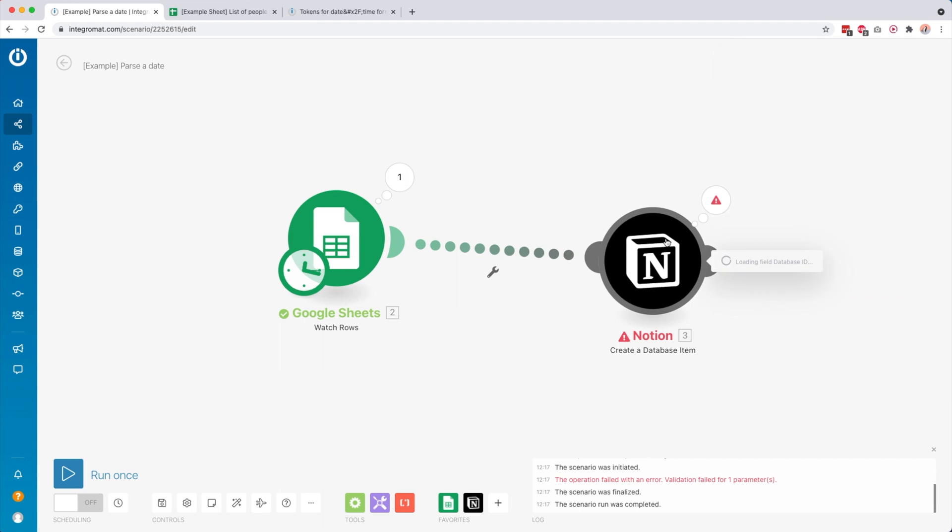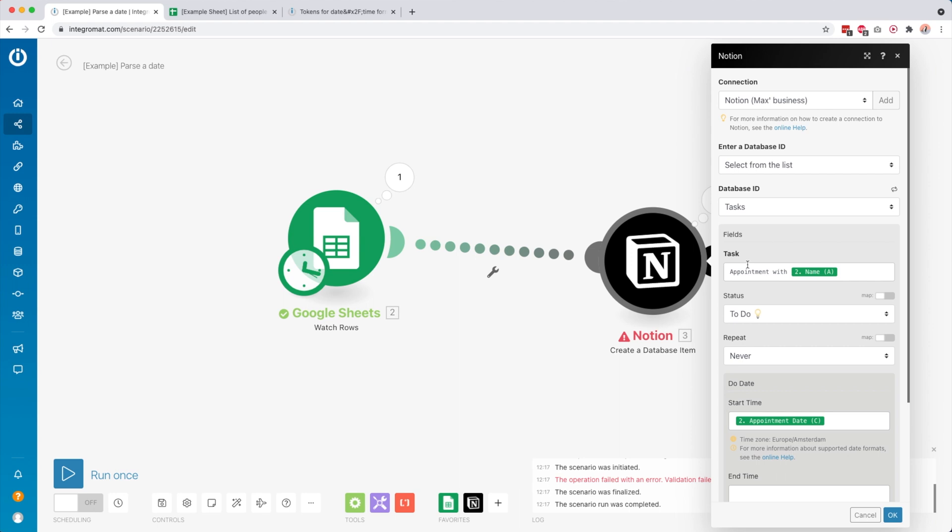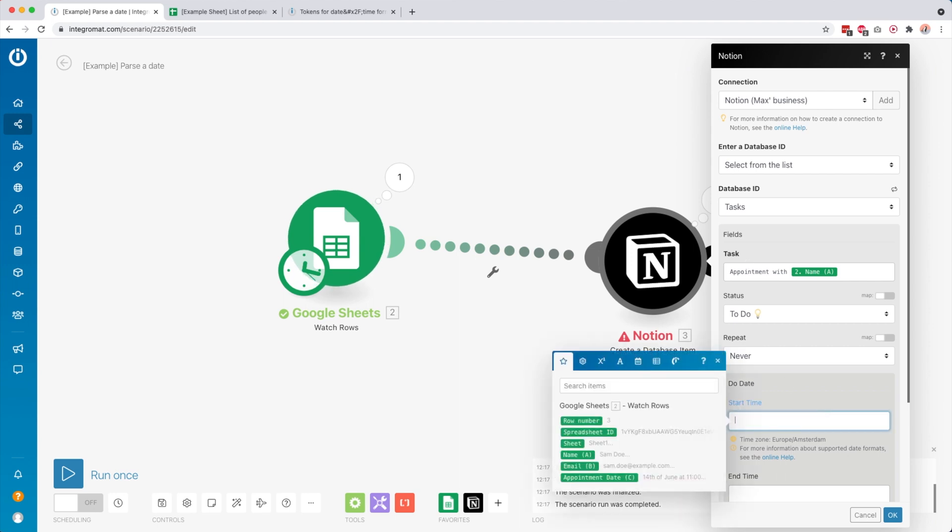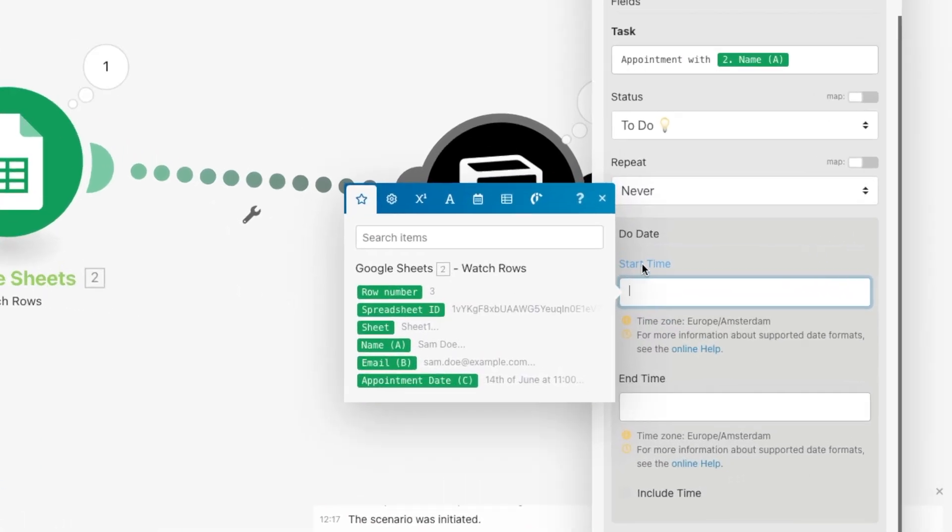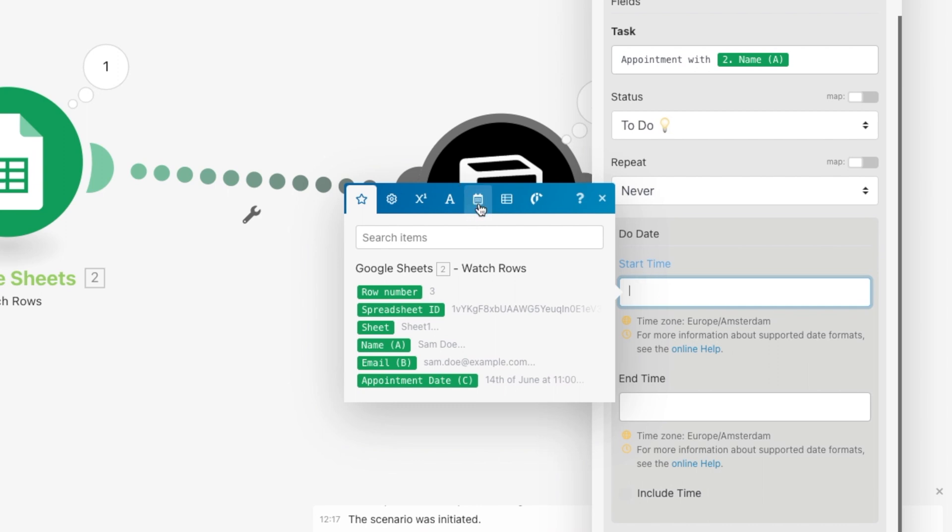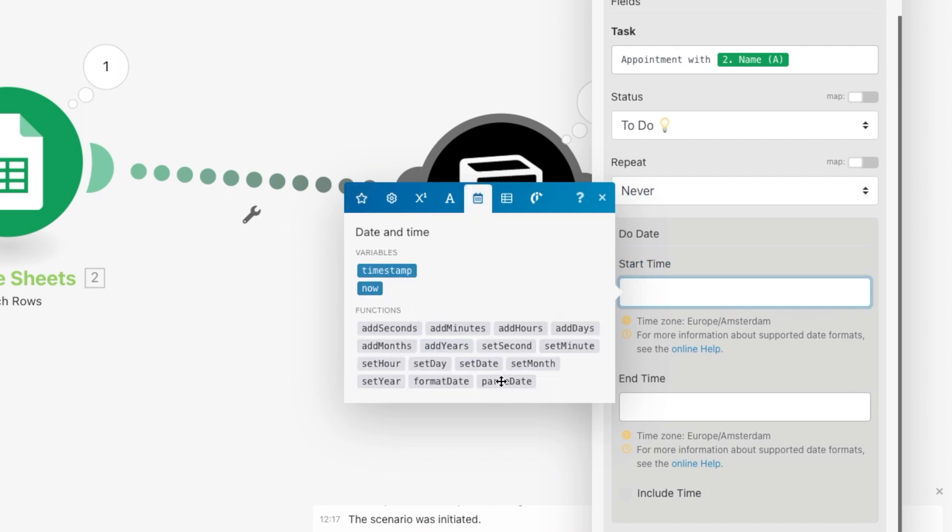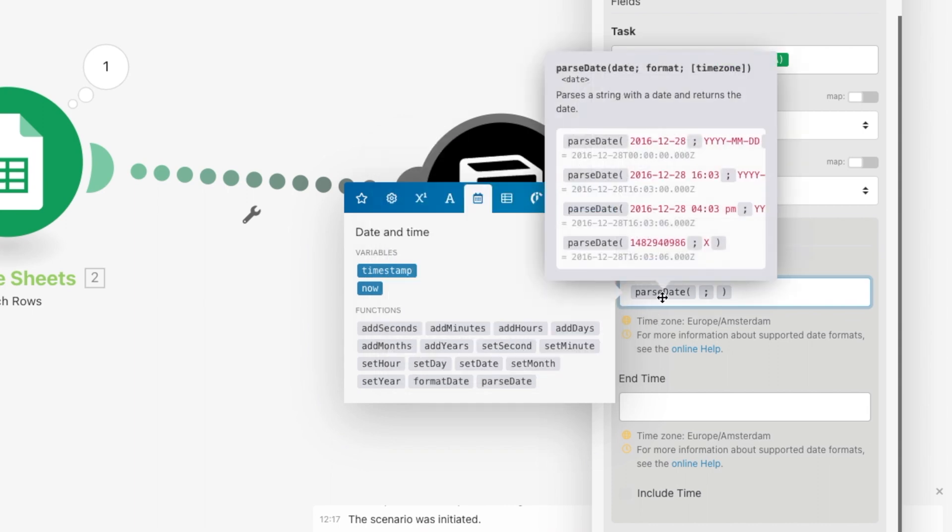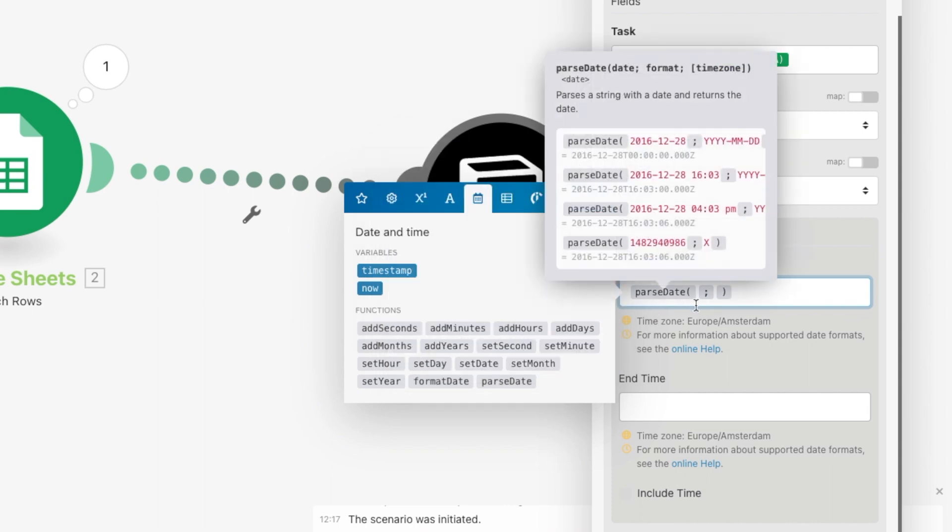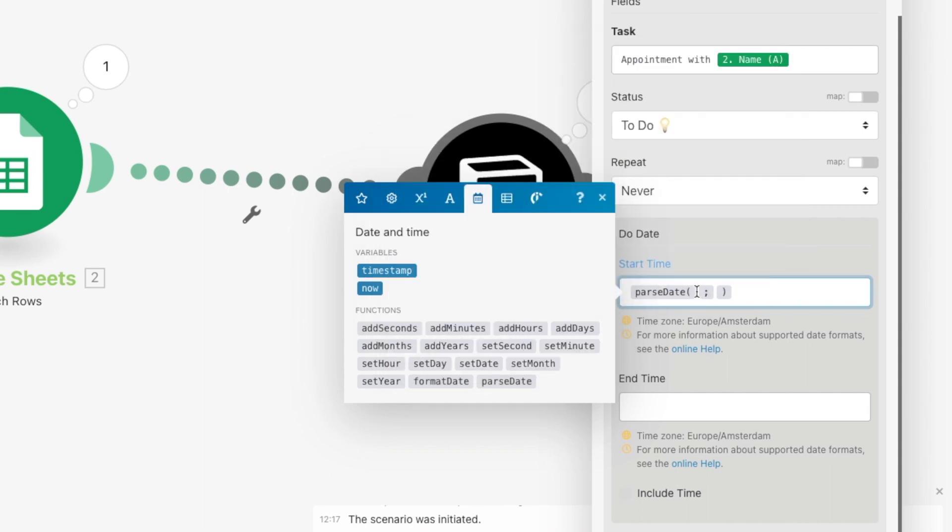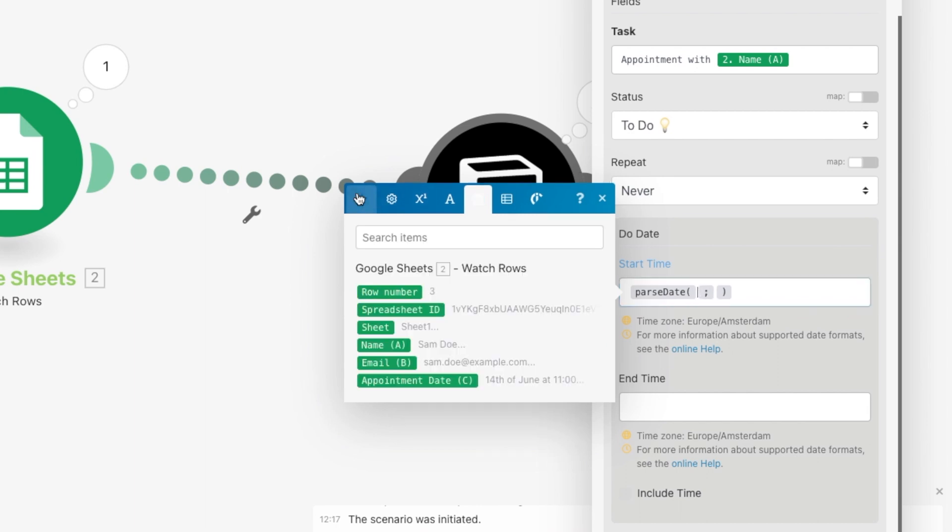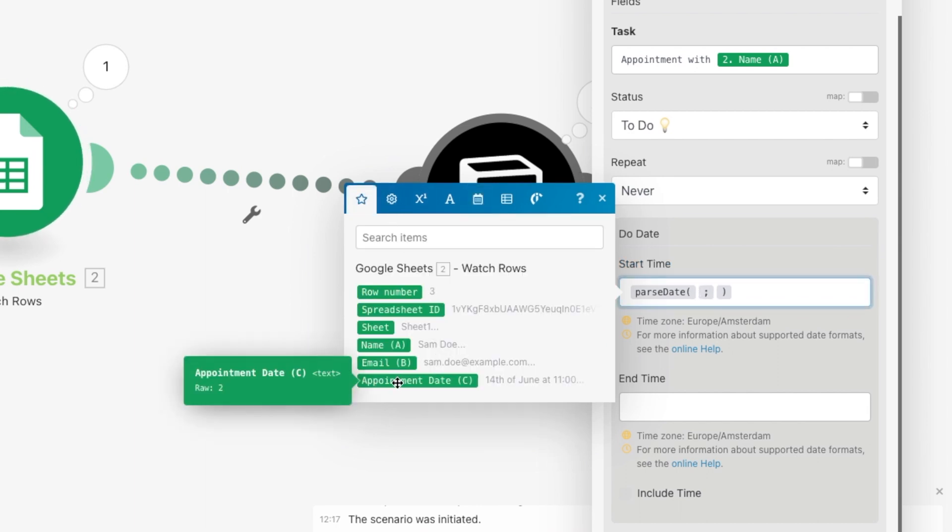To do that, we can use the parseDate function. You can put it in any field, but here I'm going to map it to start time. Go to this calendar and say parseDate. In the first one, before the semicolon, we map our variable for the appointment date, and after the semicolon, we tell Integromat what that format is.